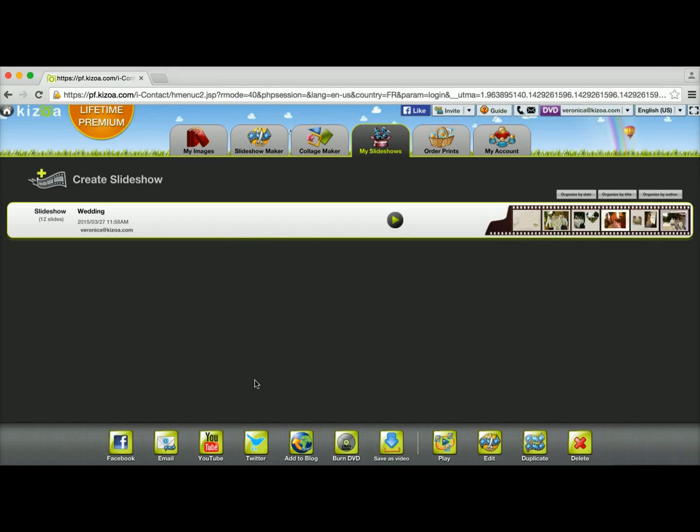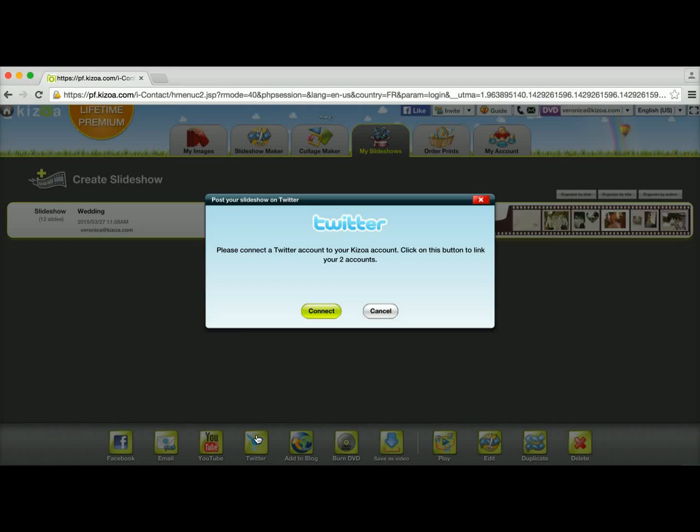All right. So the last method of sharing is going to be posting onto Twitter, which is basically going to be just like how we did with Facebook.